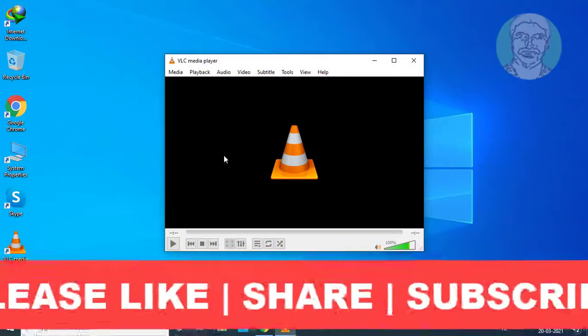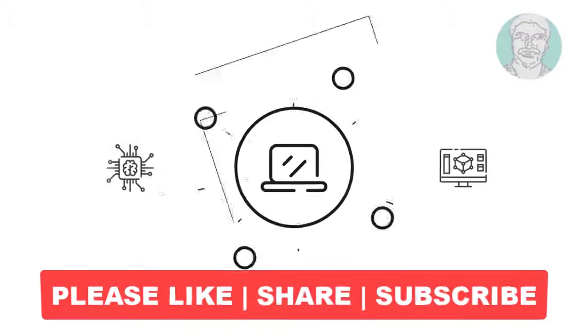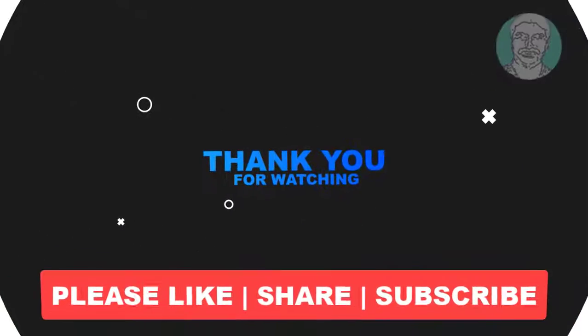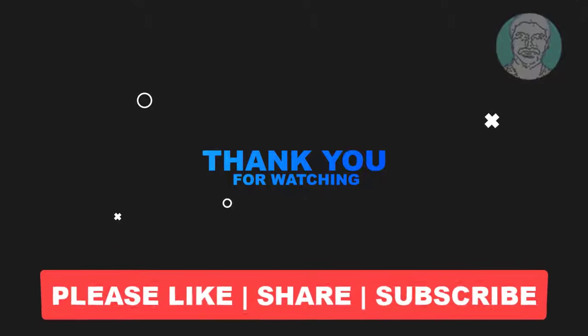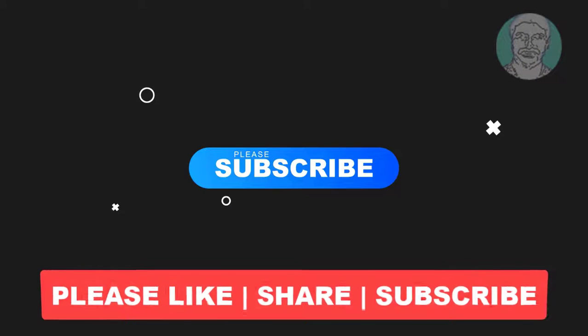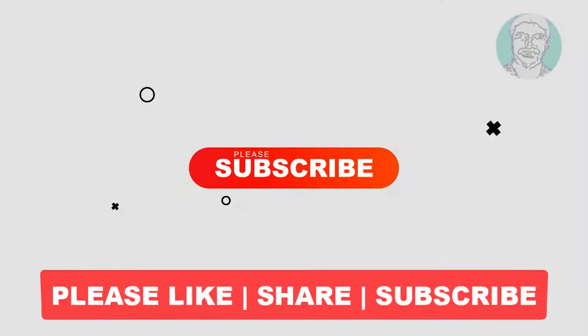I hope this video tutorial helps you. Please like, share and don't forget to subscribe to my channel. Thank you very much, see you next video.